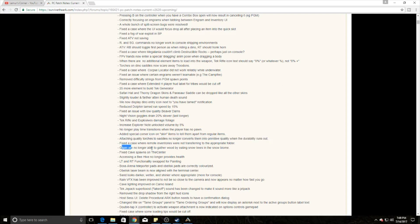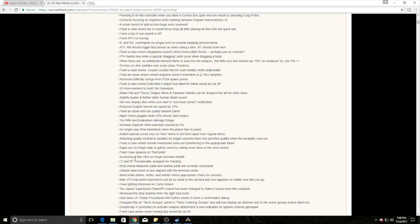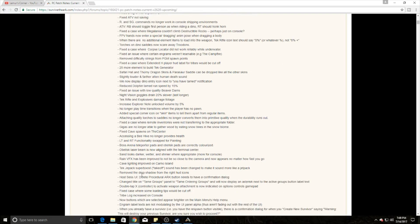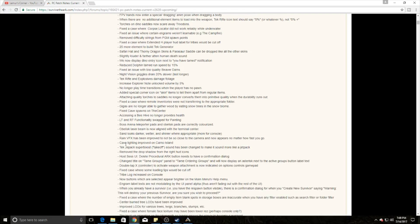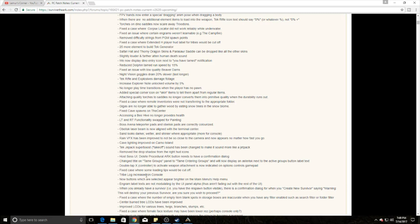Gigas can no longer gather wood by eating snow trees in the snow biome, so that's a nerf to gigas. They did increase the lighting in Carnal Island cave, which I'm really excited about. It was really dark in there. They also increased the ability for torches to now be on saddles, so for cave spelunking that's going to be great to have on dinos.